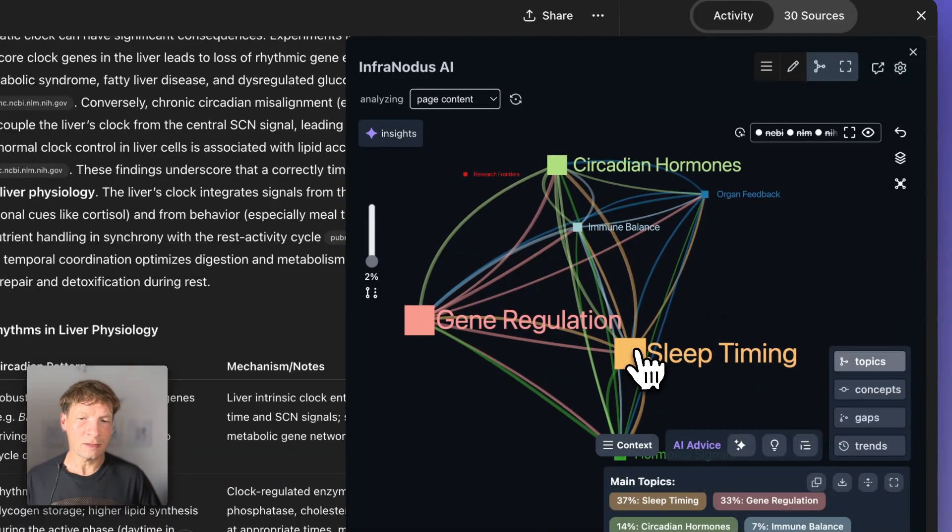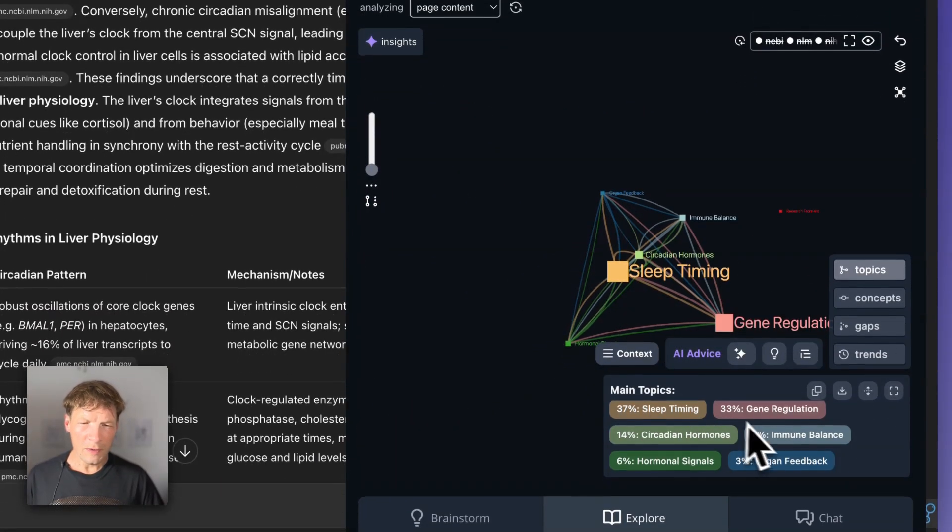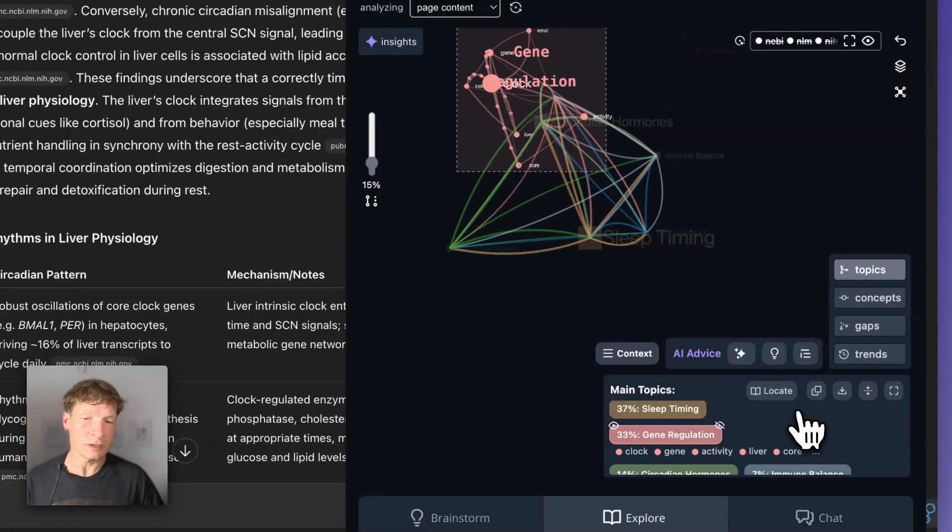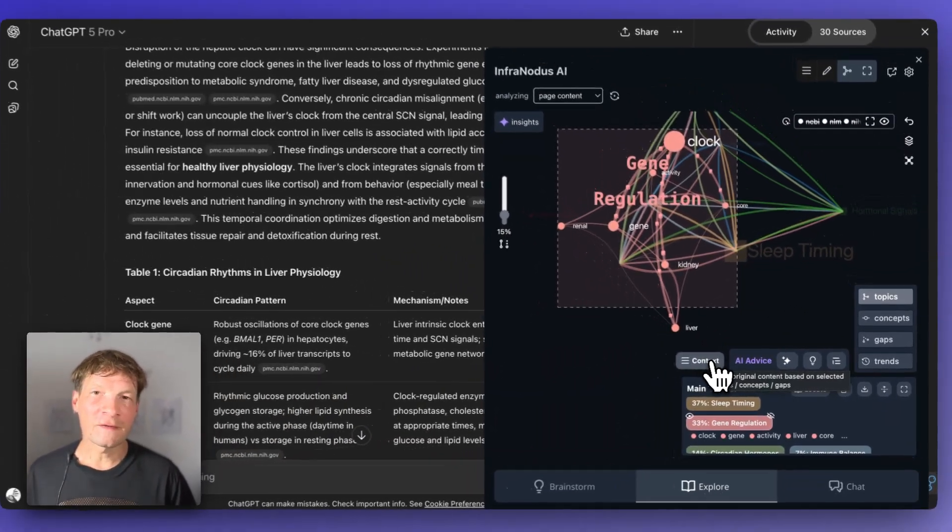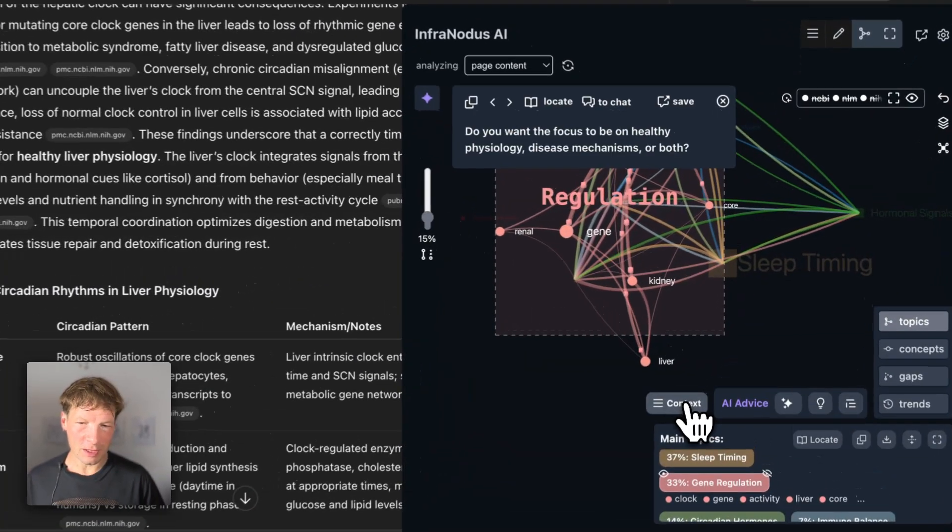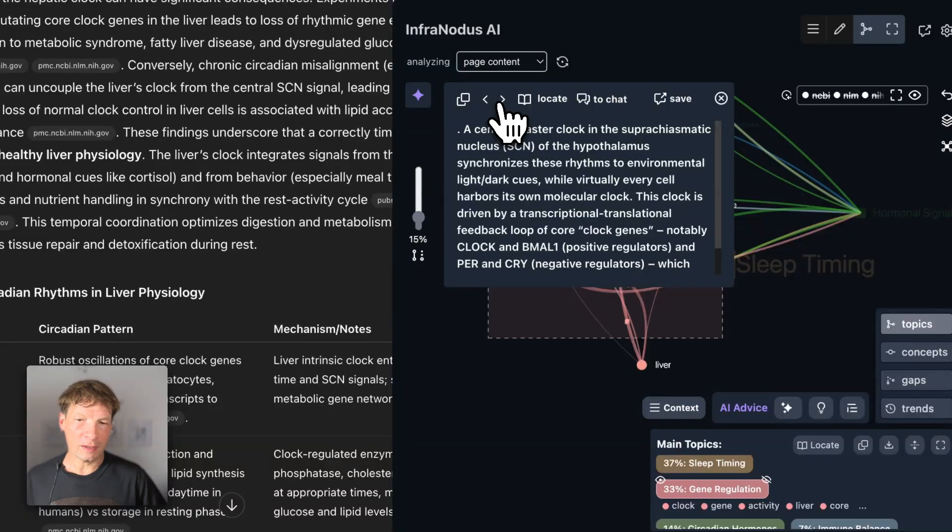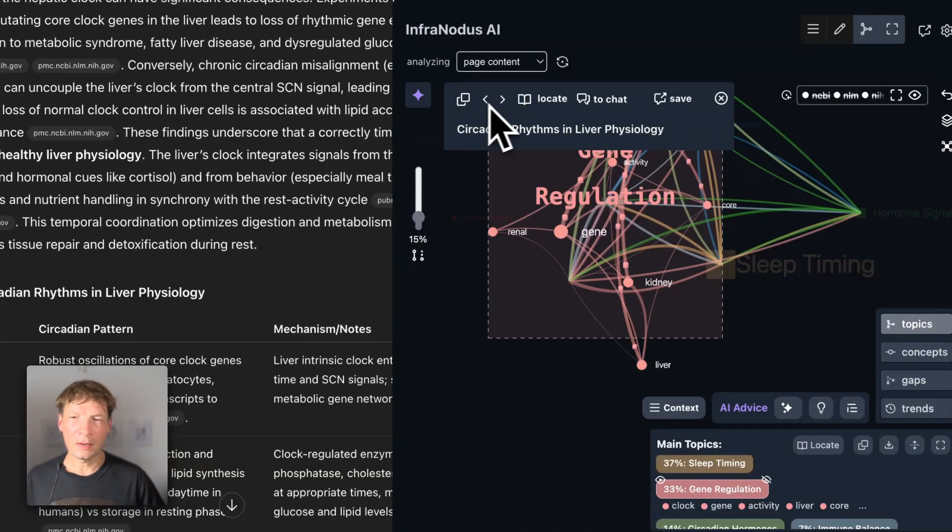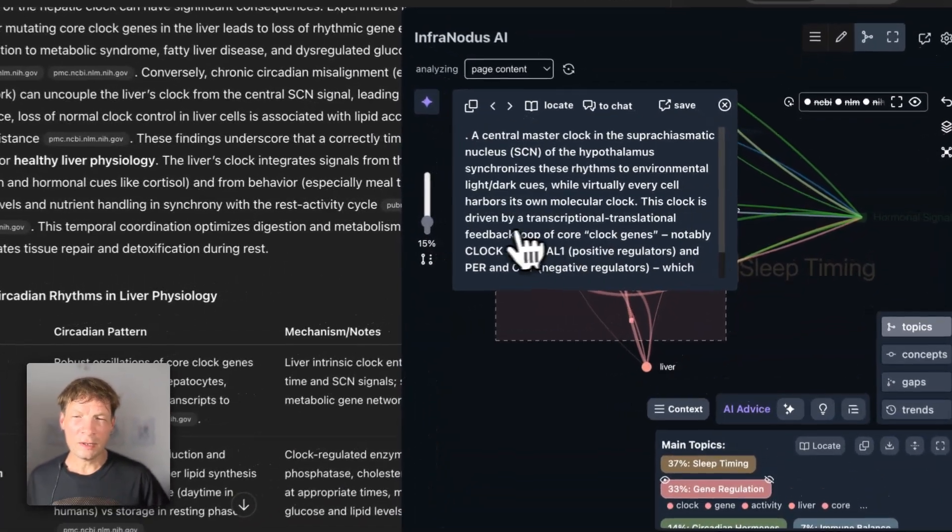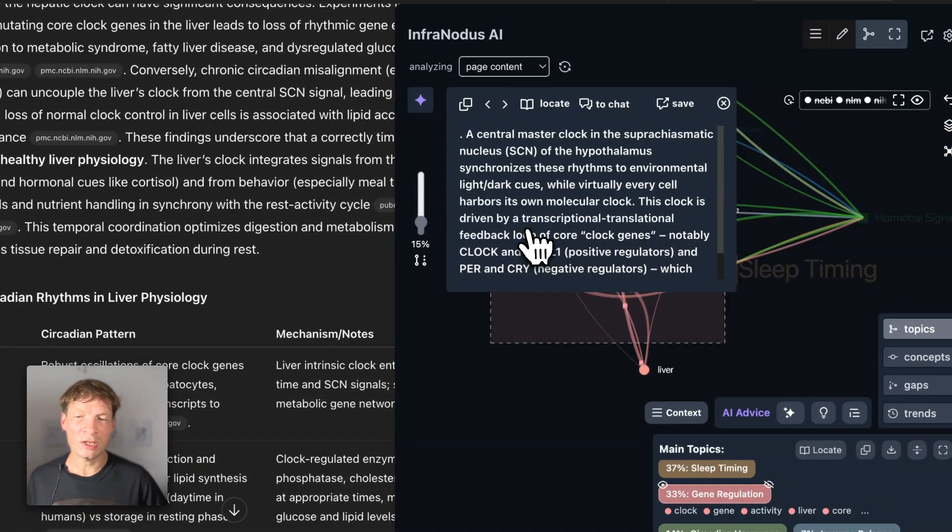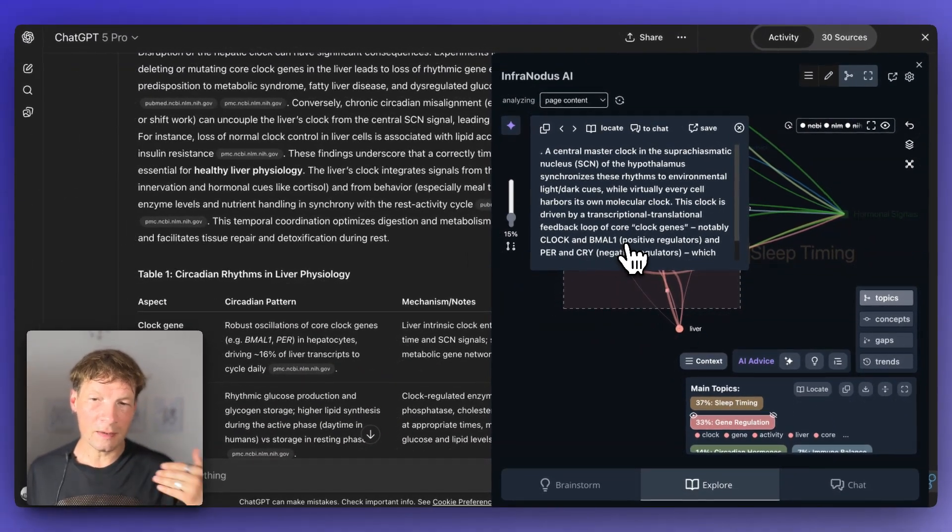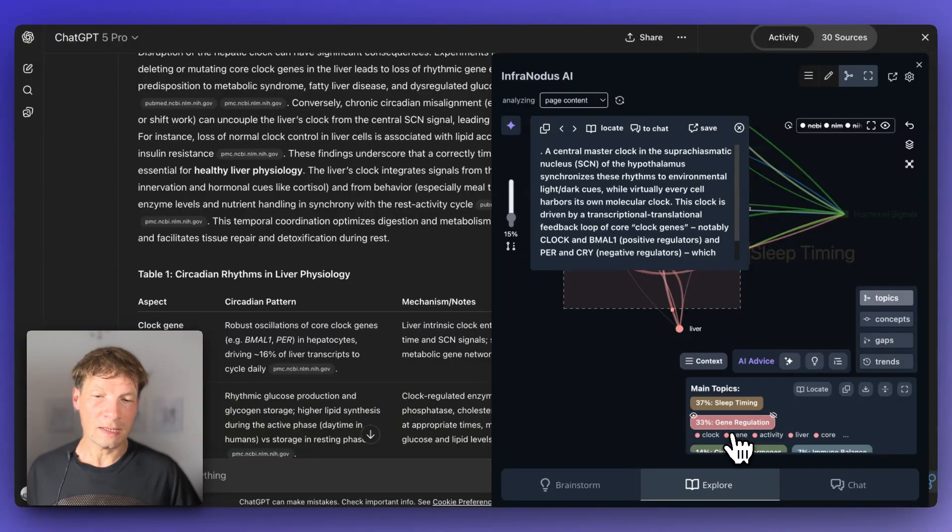Here I still have the sleep cluster that I explored, but now I also have the circadian hormones, and the gene regulation cluster is emerging. It gives me a much more in-depth look into the gene regulation and how it's affected by circadian rhythms. When I click through the contextual statements, I can see exactly the statement where it's talking about those gene regulations. This clock is driven by transcriptional, translational feedback loop of the clock genes, notably clock and BML1. I see that there are also some genes that are participating in that daily regulation of rhythms, which is quite an interesting insight as well.